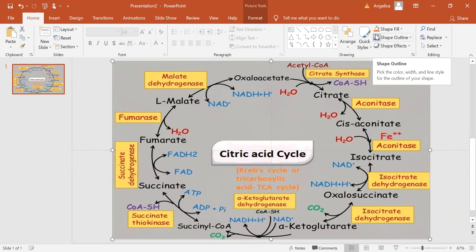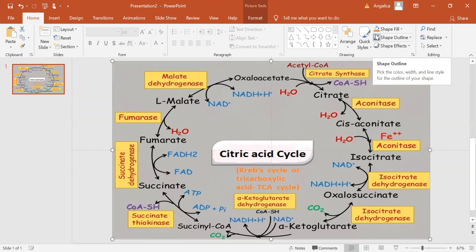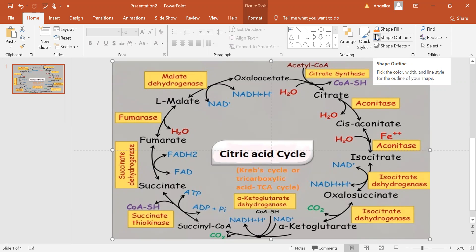In addition, one complete turn of the cycle produces three equivalents of NADH, one equivalent of FADH2, and one equivalent each of guanosine diphosphate and inorganic phosphate converted into one equivalent of guanosine triphosphate (GTP).